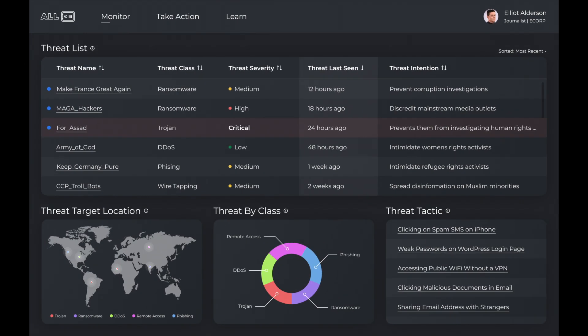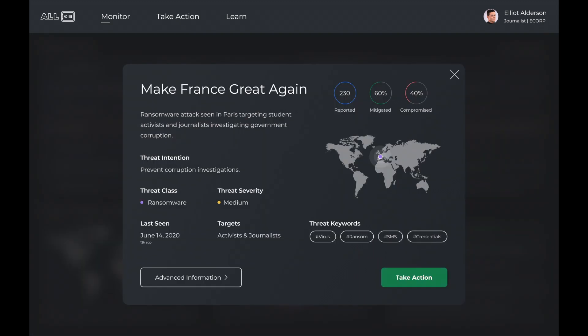On the monitor tab, users view a personalized threat intelligence dashboard. The dashboard leverages open-source data feeds, as well as inputs from other Allsafe community users to display relevant threats. Users can click on a specific threat to gain more in-depth information.